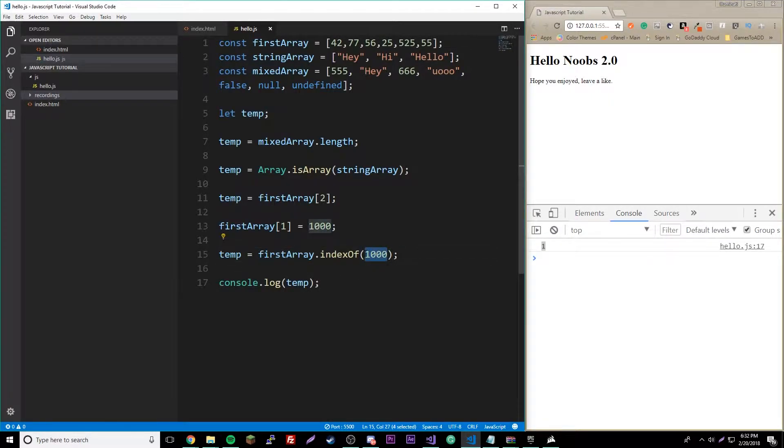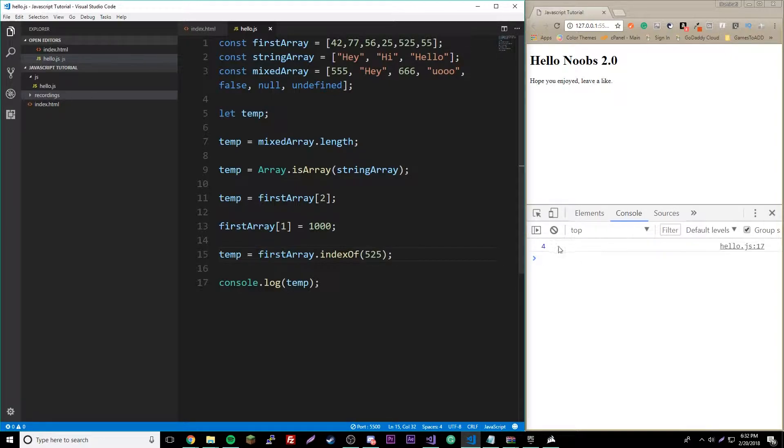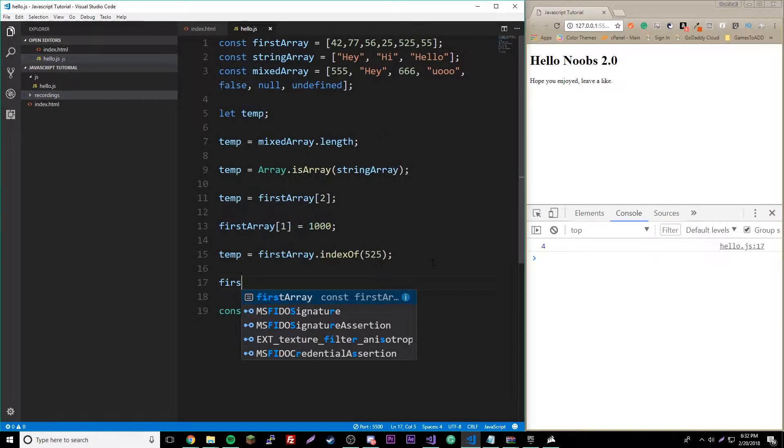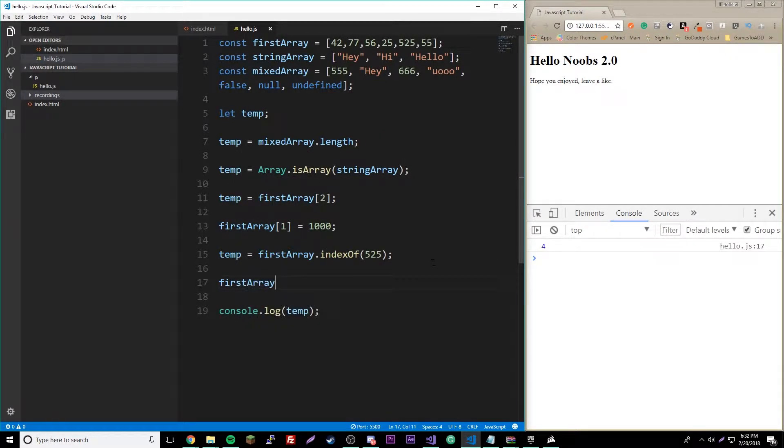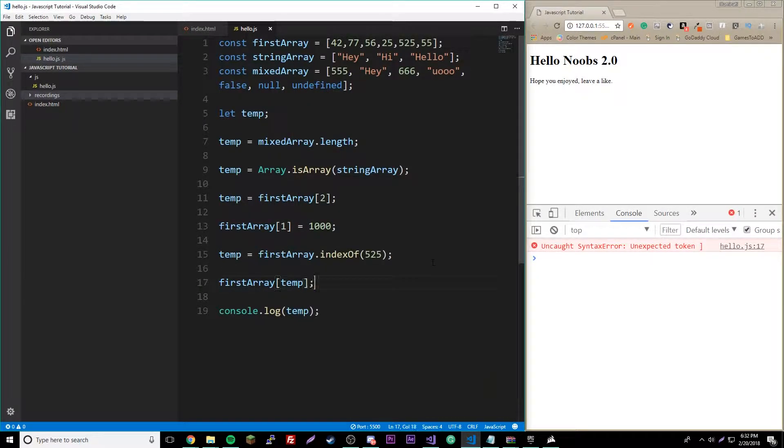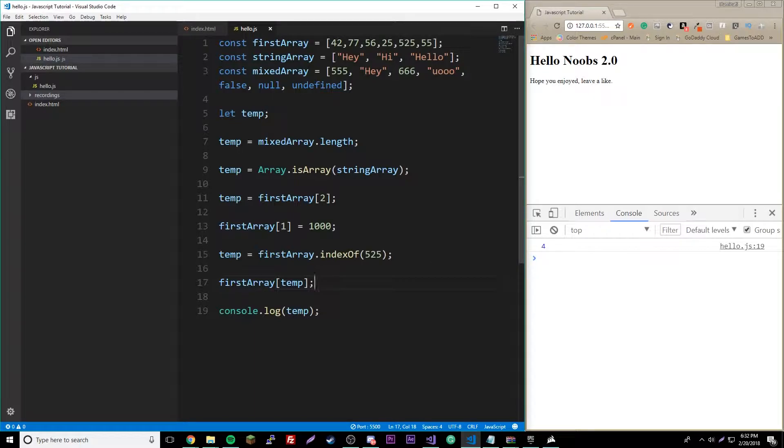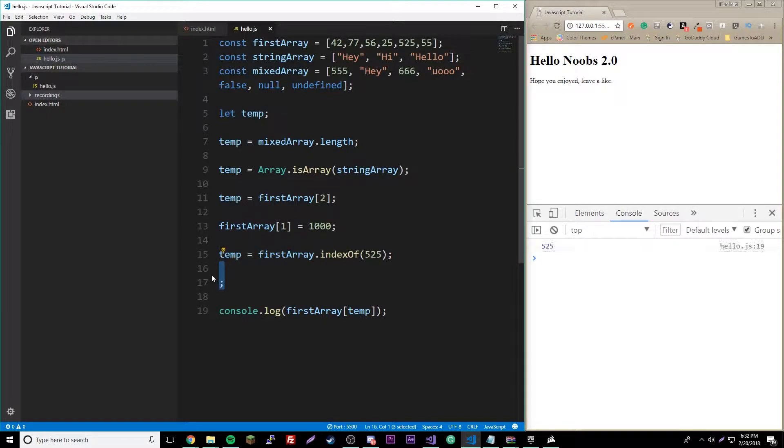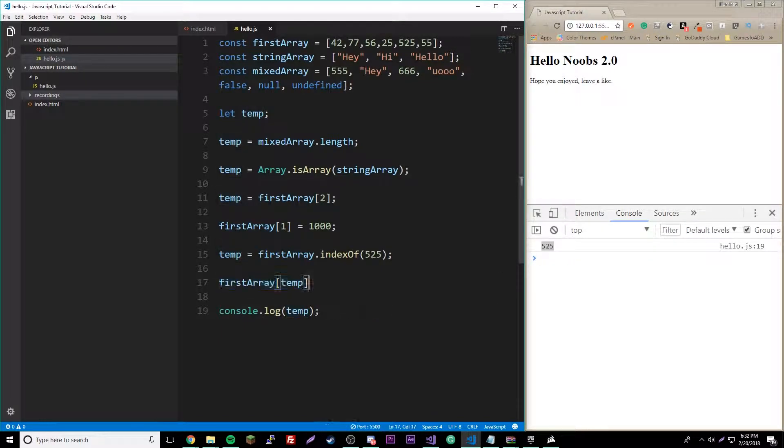It could be 525 up here and it will tell you where that is, which is pretty cool. Let's try using this for something. We could do that and then we could say firstArray dot, and then inside here put temp. That's an example of the way you could use it. If we cut this and put it in here, it should print out the correct thing. So 525, just a little example there.